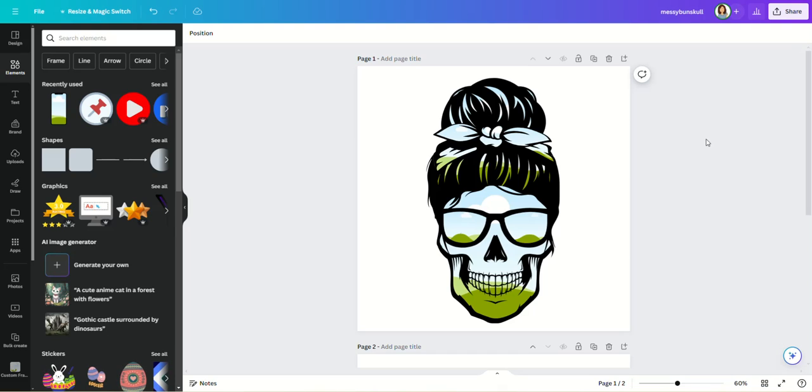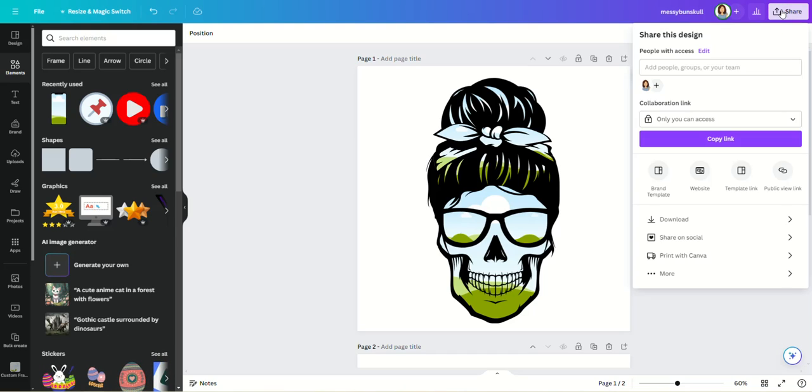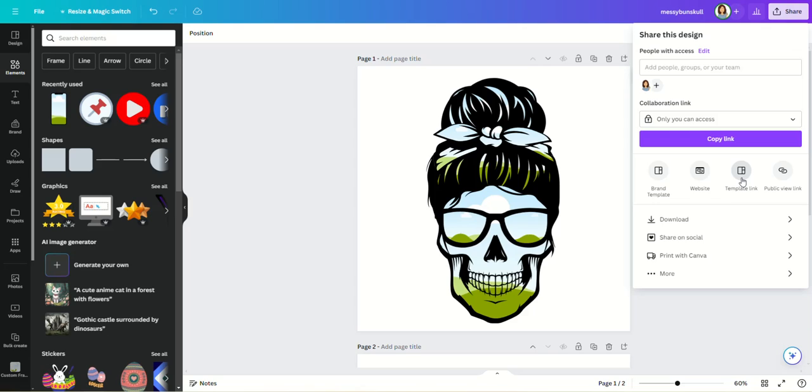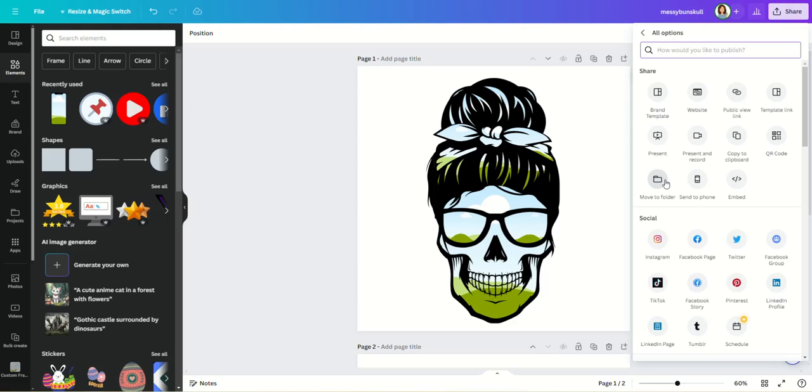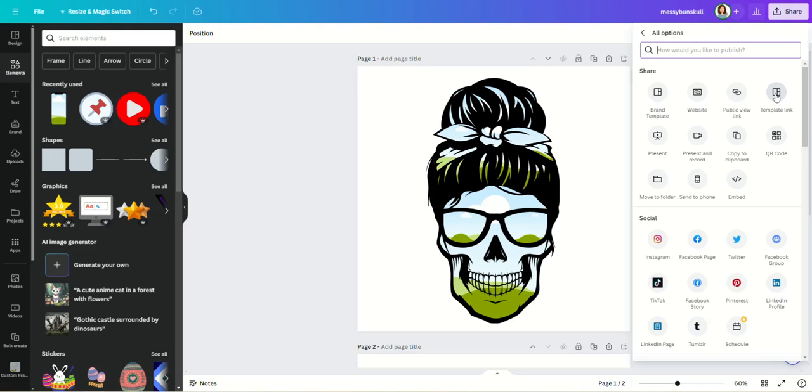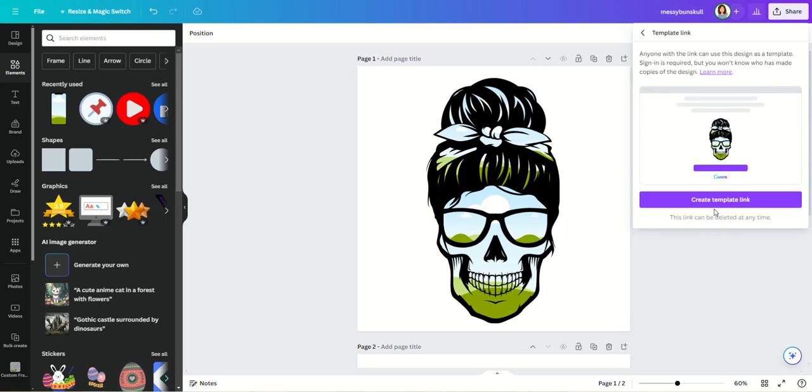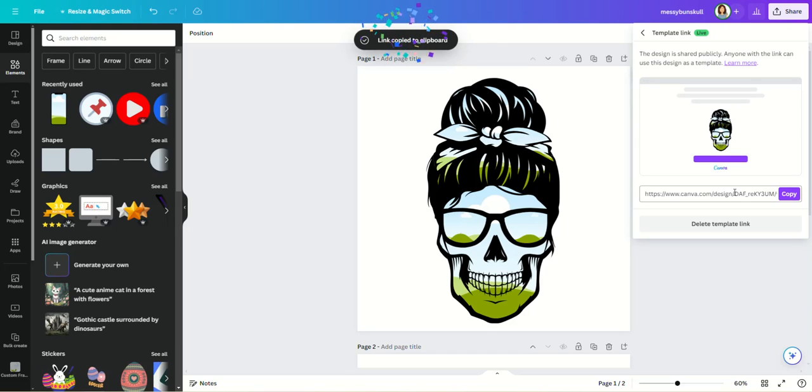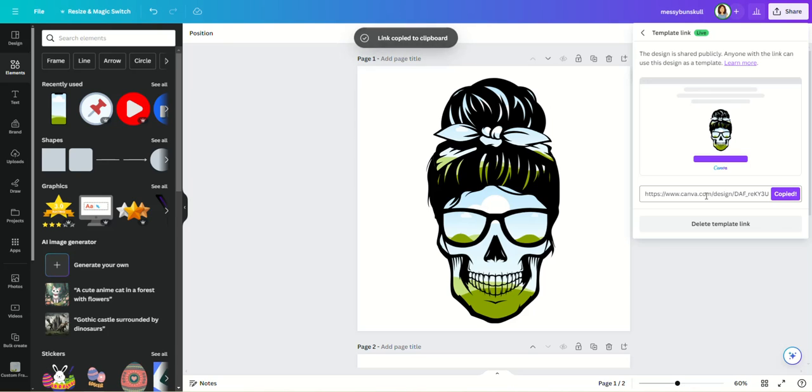So what we'll do is go up here to the right to Share, and we would click on Template Link. If you don't see it there, click on More and it will be in your share area. Make sure you are clicking on Template Link. So we'll click on that and we will get another prompt to create the link. Now we will create that and we're gonna copy that.